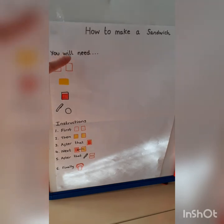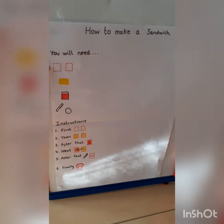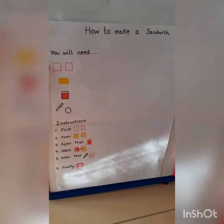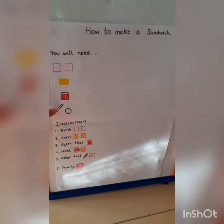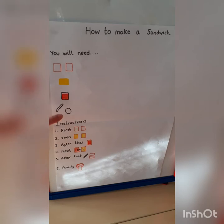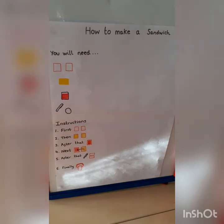You will need: two slices of bread, butter, jam, a knife, and a plate. Those are the things that you are going to need if you are going to make a sandwich.